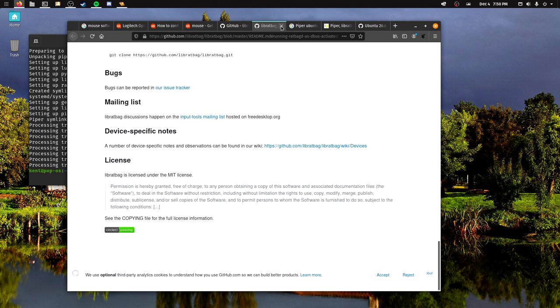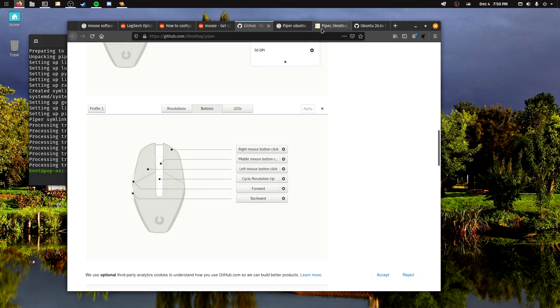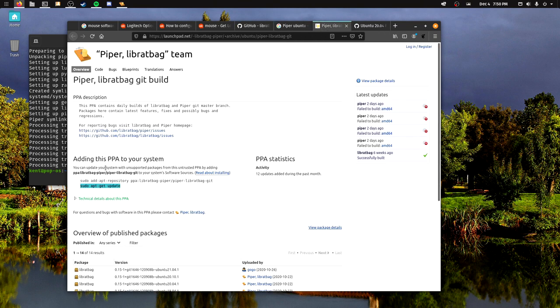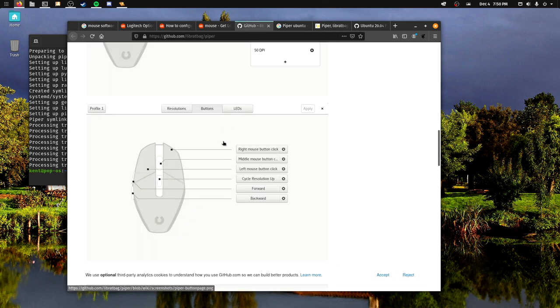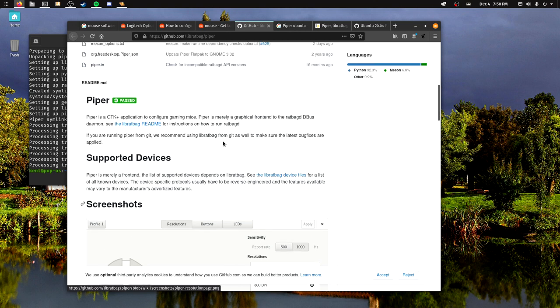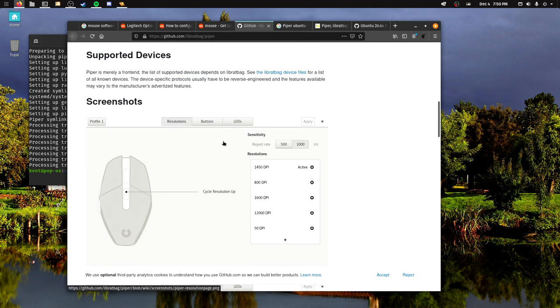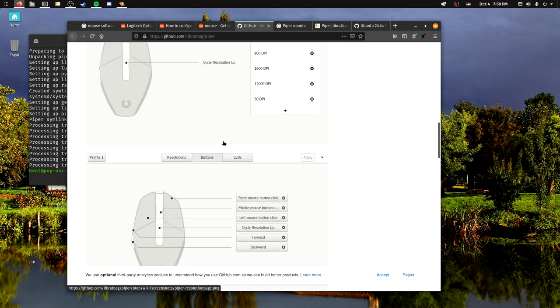You have to try that out yourself, but it's called Piper and I will have the Ubuntu Launchpad page down below. I will have the GitHub page down below so you can either install it from source.